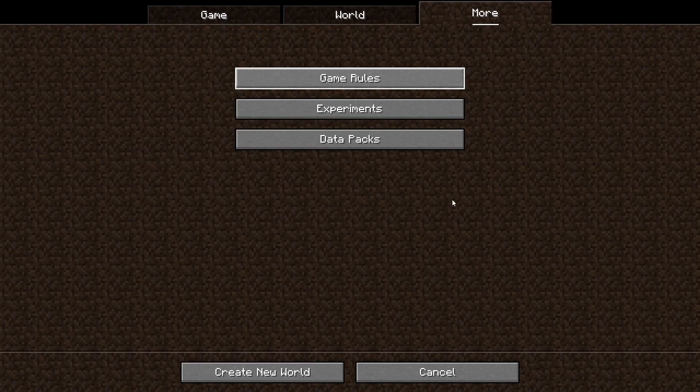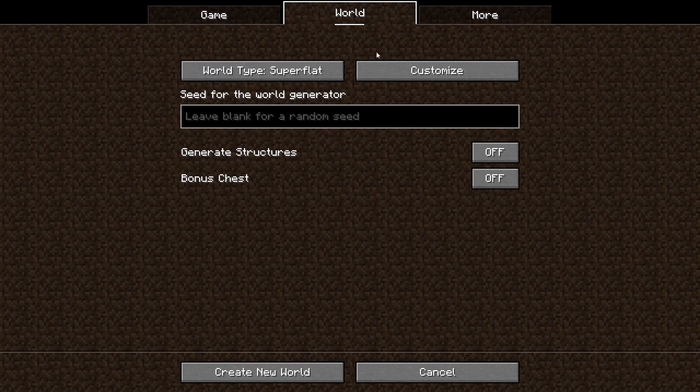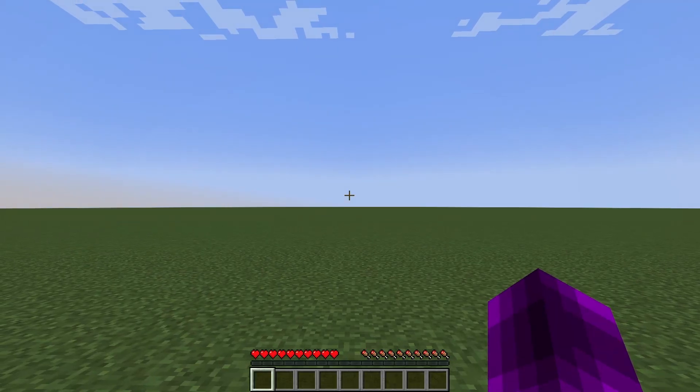After that, just go back into World and press Create World. And here you are, your very own Flatworld to build and practice in.